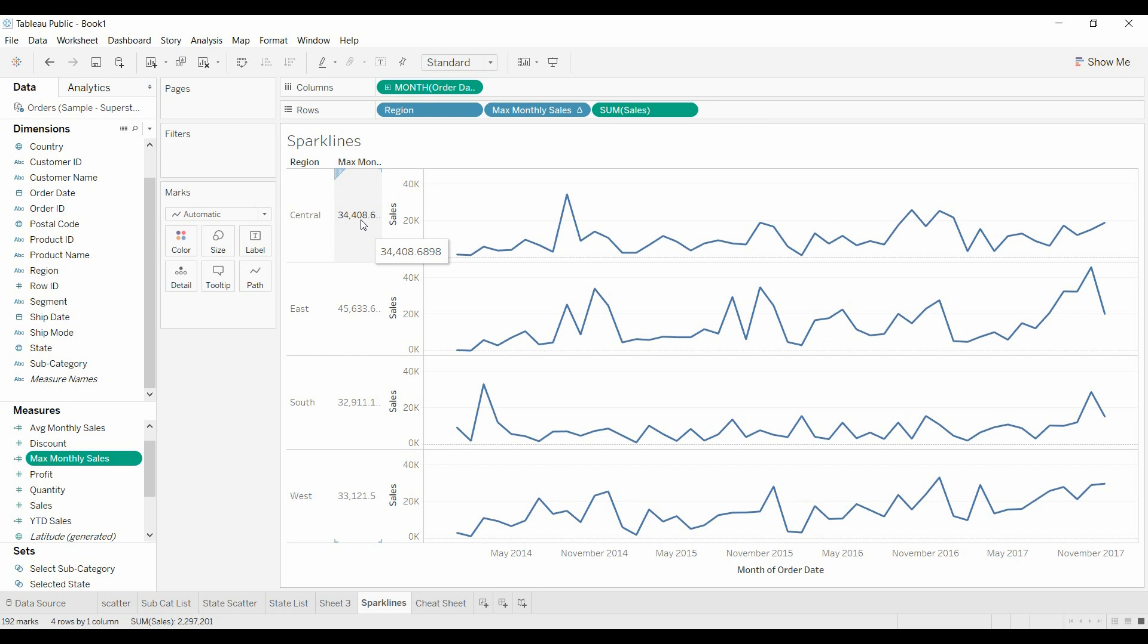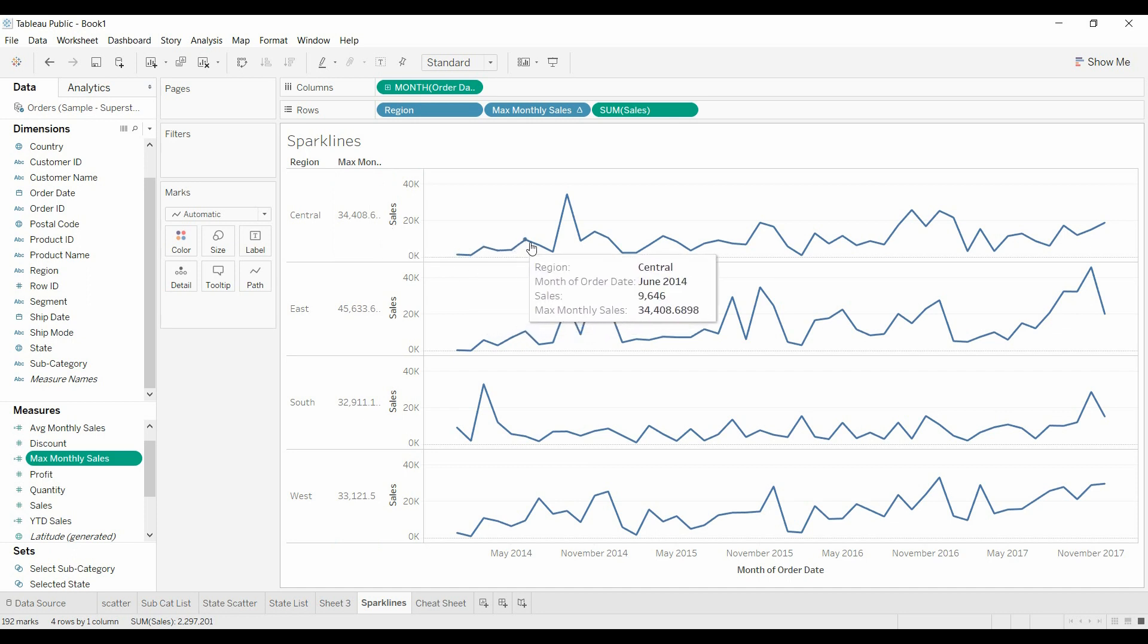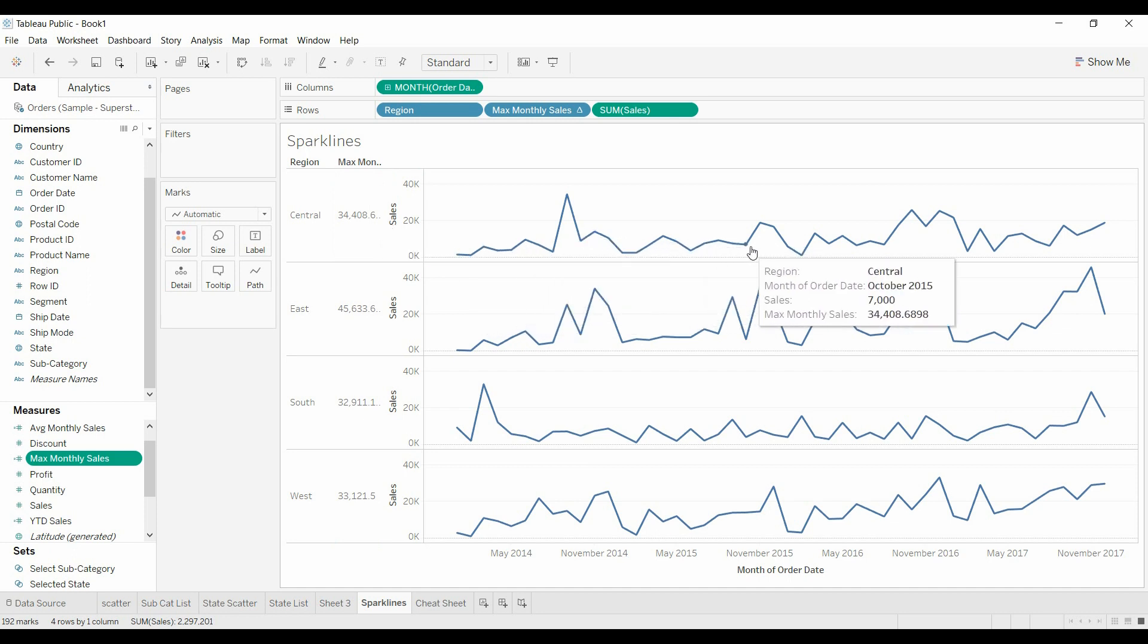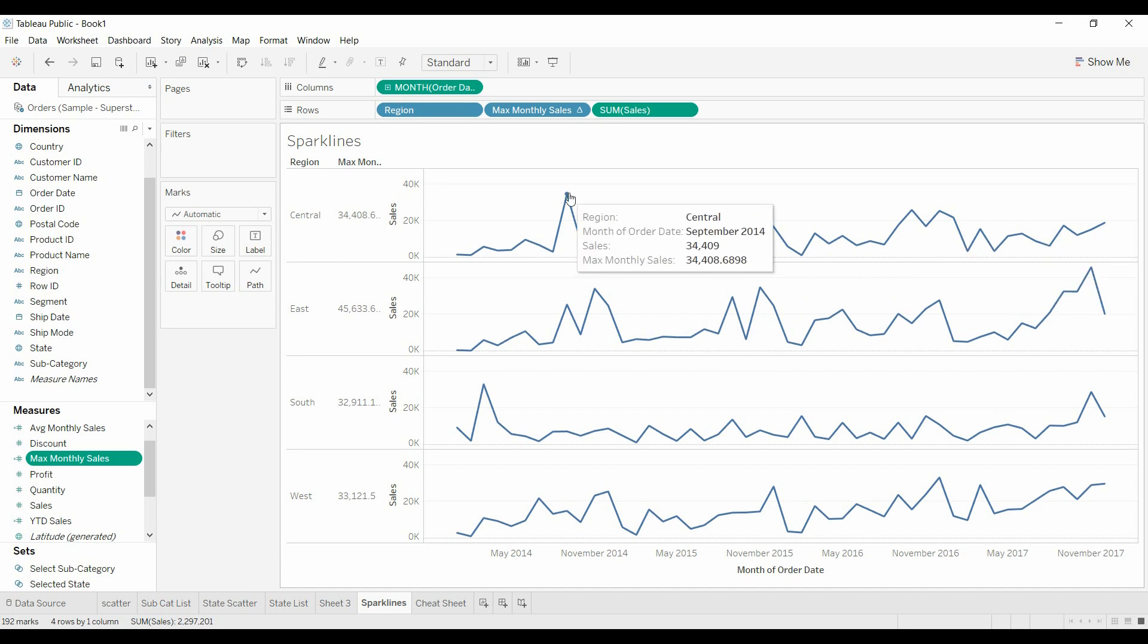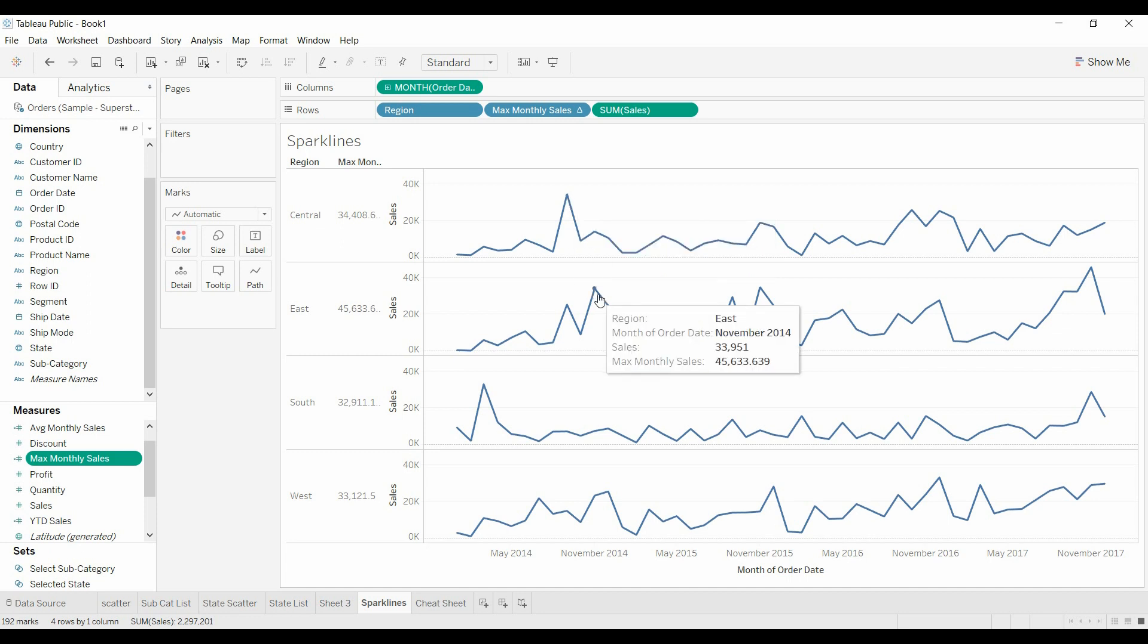What this is doing, what the window max value or function is doing, is it's looking at all of these values and picking the maximum, the largest one. So you can see here, the sales in the tooltip and the max monthly value are the same, except the max monthly value has about four decimals versus zero.